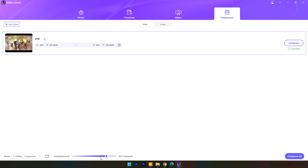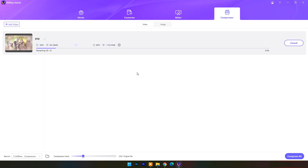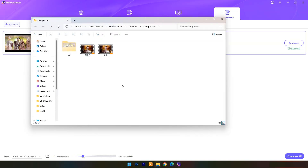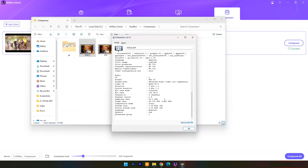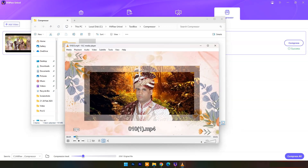Here you can see the compression level — you can set it according to your needs. For example, I need only 25% of its original size. Set the compression level to 25% and press Compress. Here you can see the output result. This way you can compress video size.